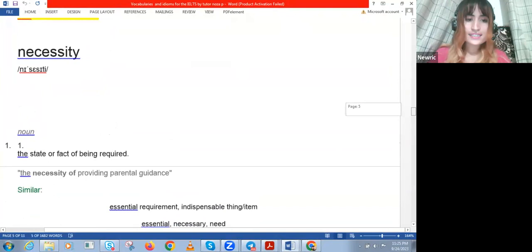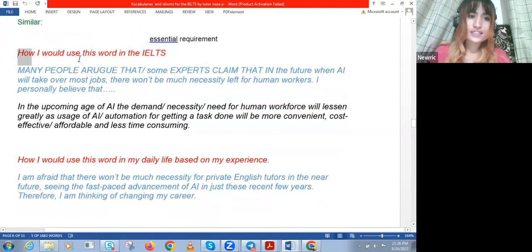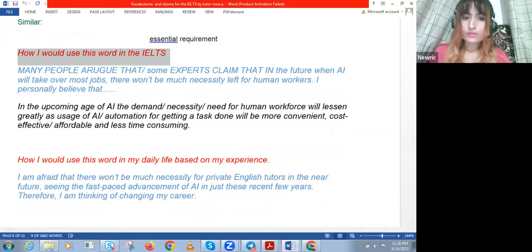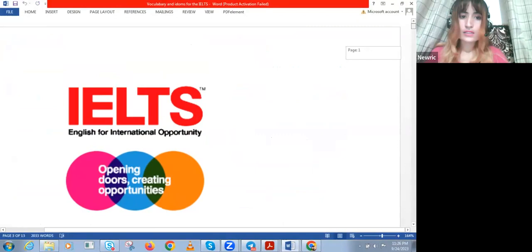Okay, so we have 'necessity.' Necessity means the state of, or the fact of, being required. For every word, we have two things that we always ask ourselves — just like we did with the other words we learned at the beginning of this class.